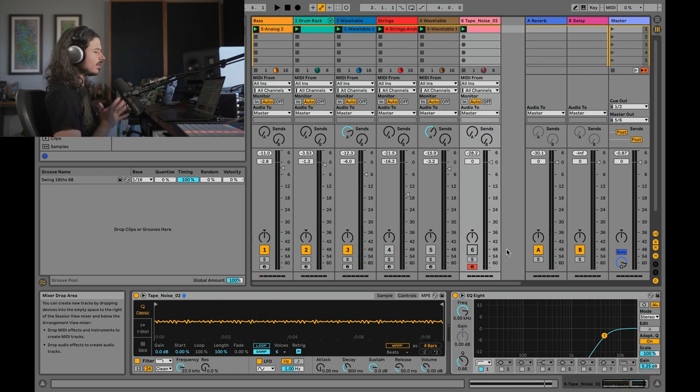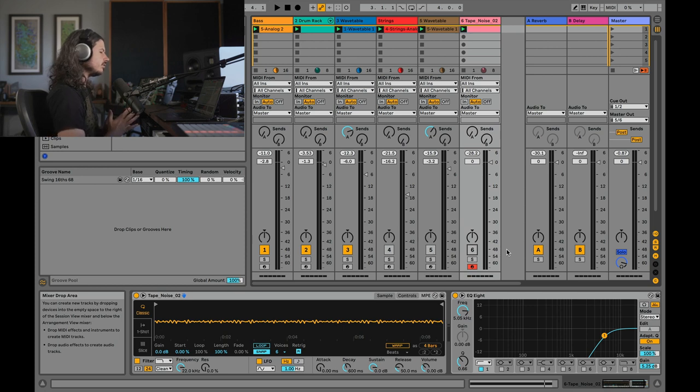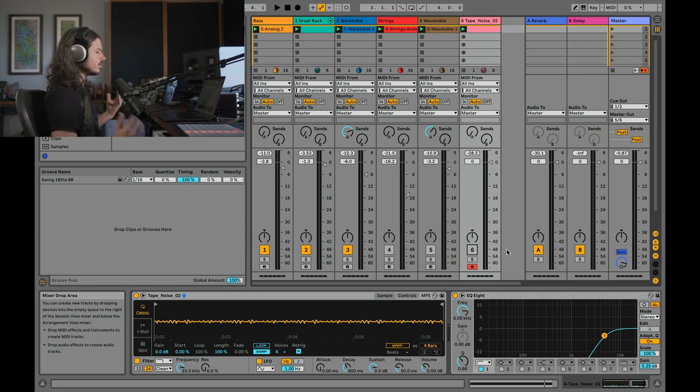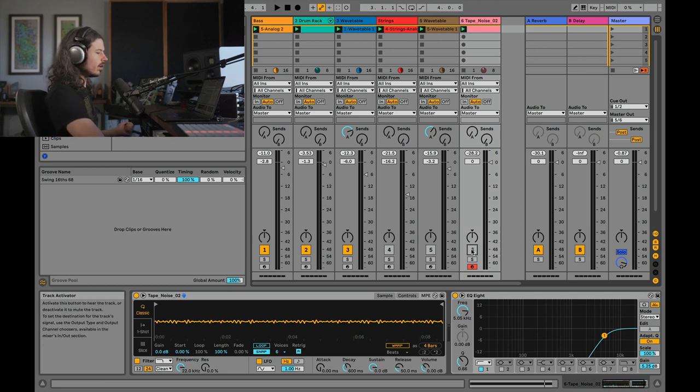So to me, the mix without the noise sounds very clinical, very clean, very just kind of lifeless. Like there's nothing really going on. When you turn this noise on, you get...